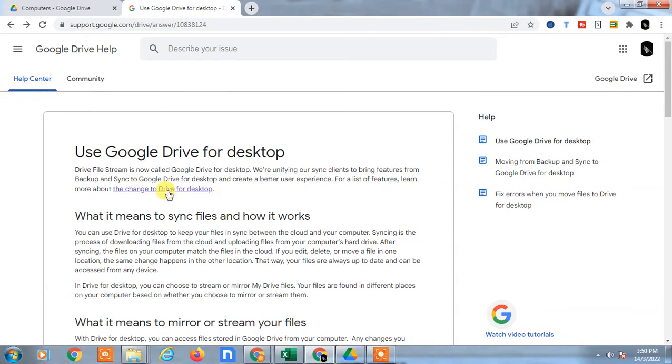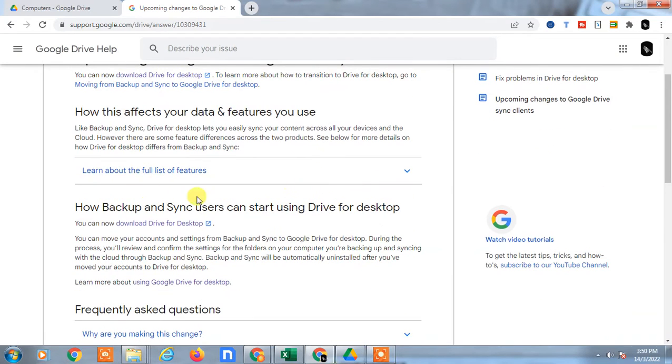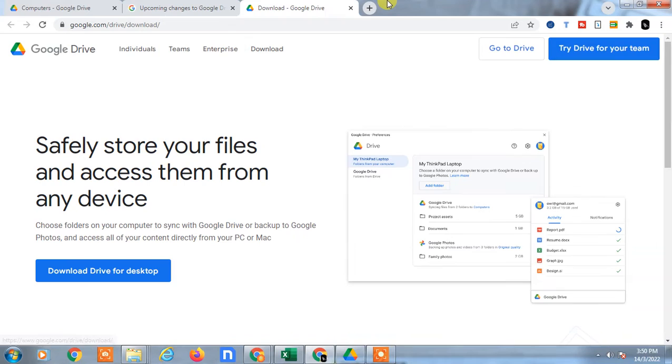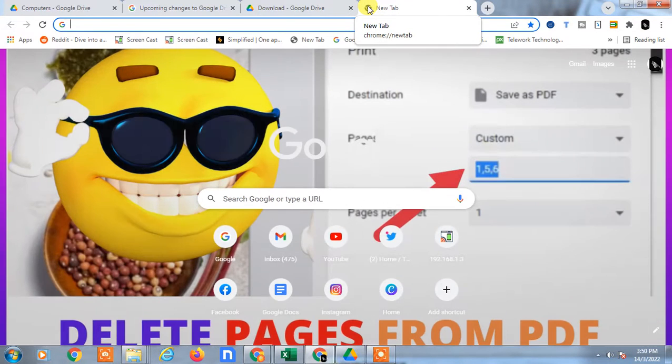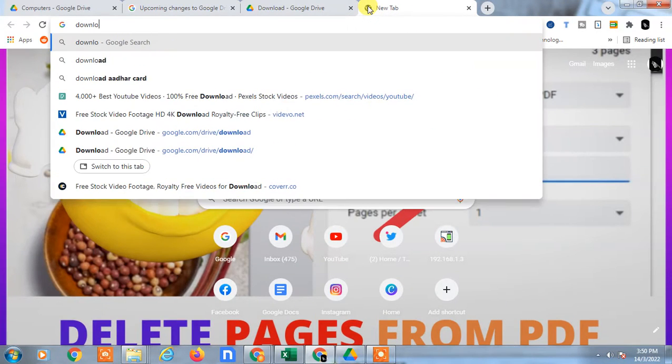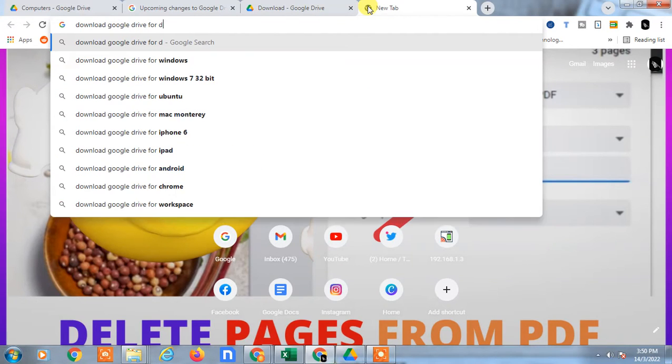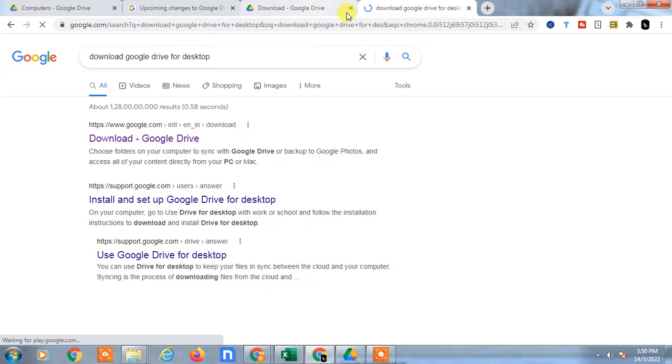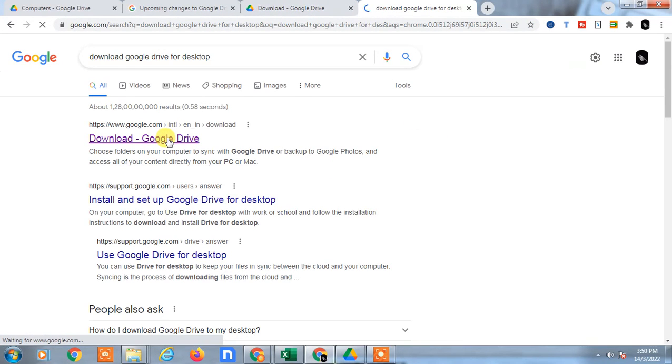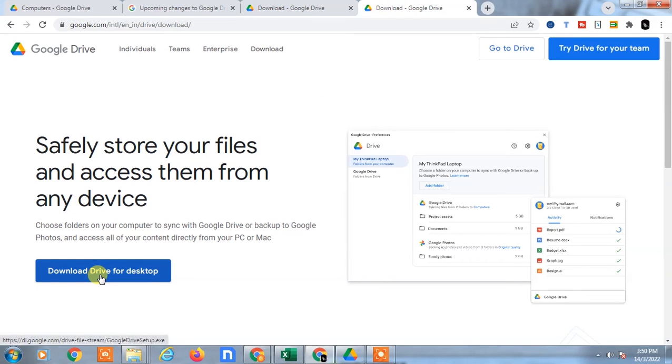Click on it again and here you can see the option called 'Download Drive for Desktop'. Or you can simply go to Google and find the tab 'Download Google Drive for Desktop'. The same link will open. Now just download it, and after download you have to install.